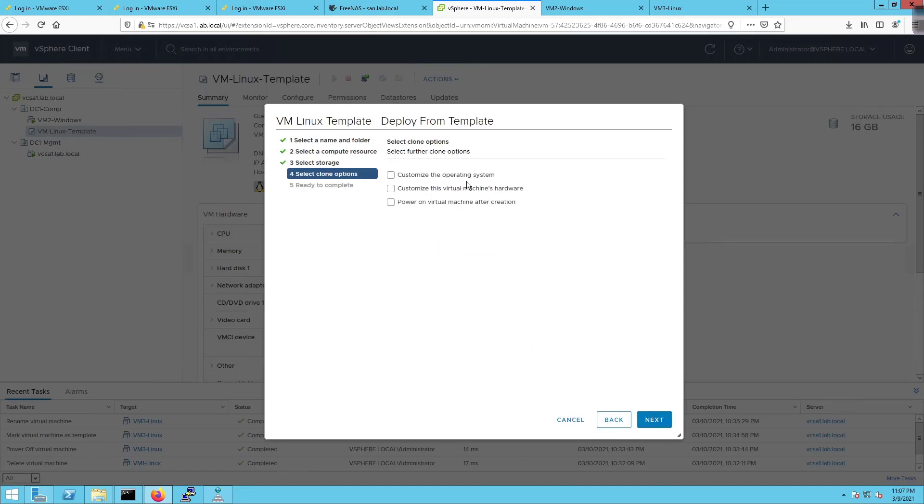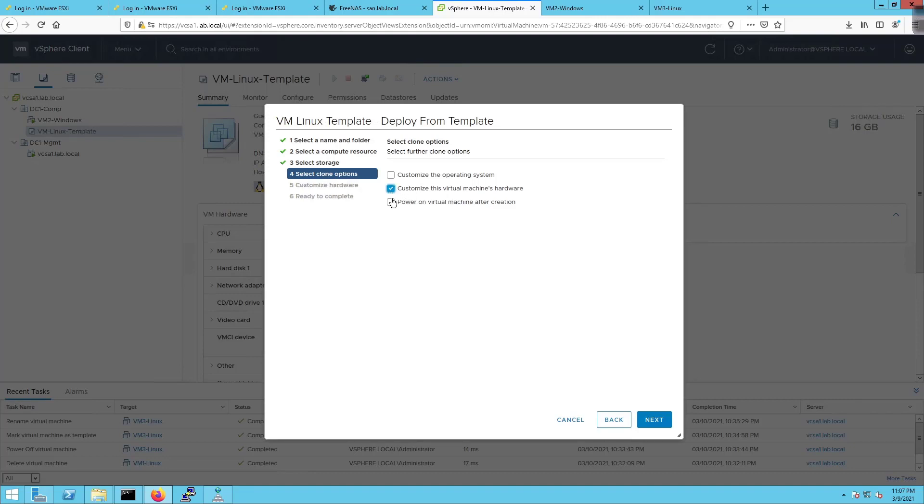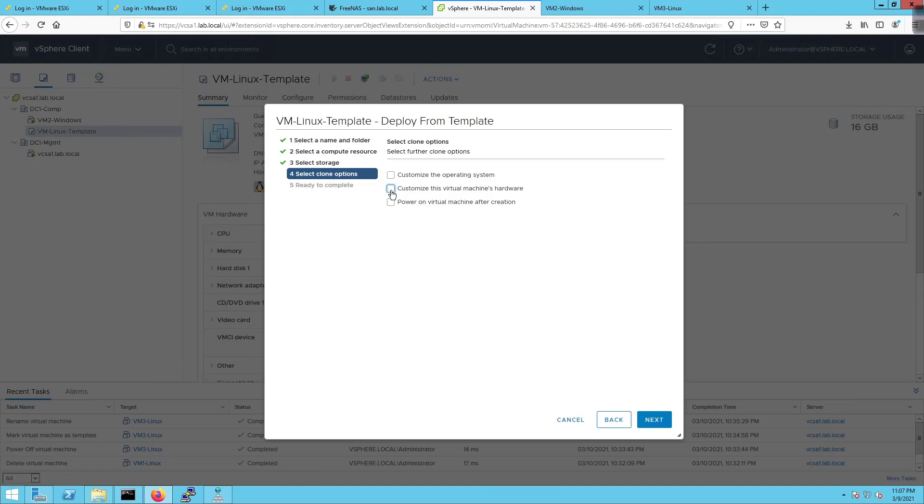What are the clone options? We have customize the operating system, customize the virtual machine's hardware, or power on virtual machine after creation. We can modify the customization specification manager which means we can make modifications to the OS or hardware. I'm going to click on both of these so we can customize the virtual machine's hardware and then power on the virtual machine.